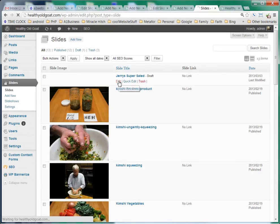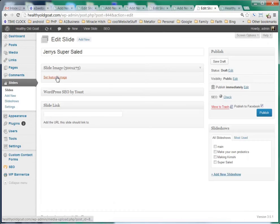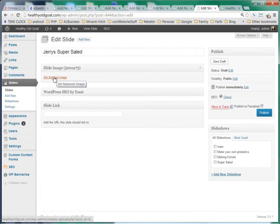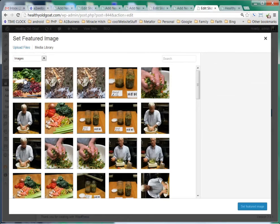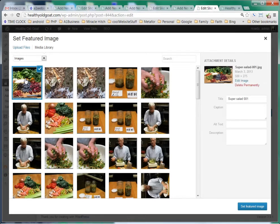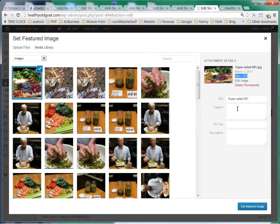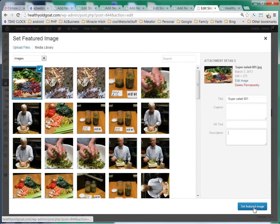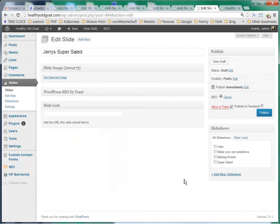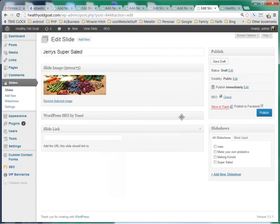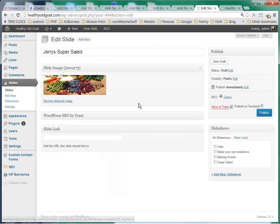We're going to select edit and we're going to select set featured image. We see that our image right here, if we click on it, we see right now that it's 500 by 275. We can give it a title, a caption, an alternate text, and a description. But I'm just going to select set featured image. And we can see that our image is in there.